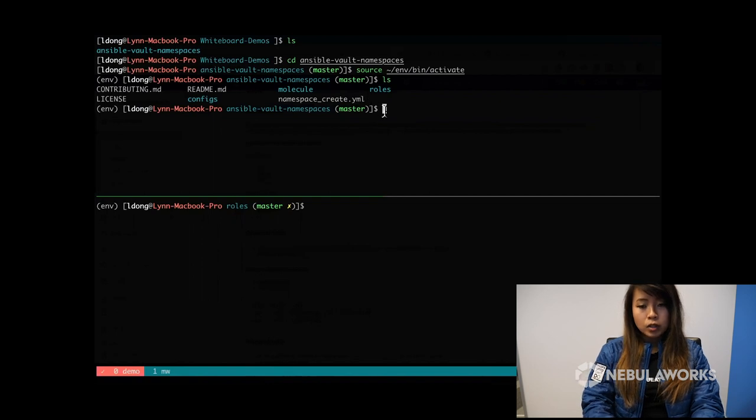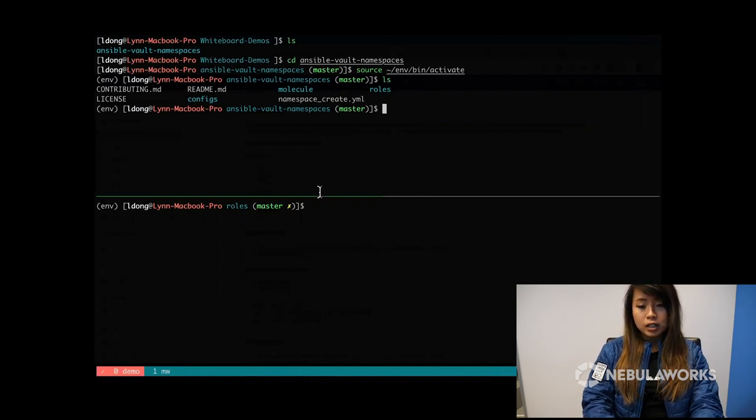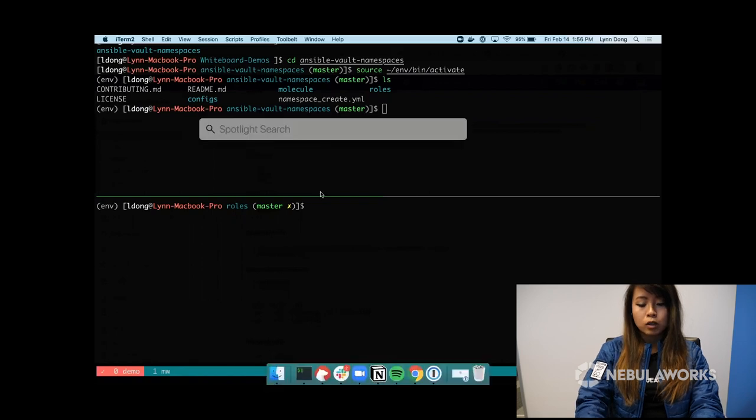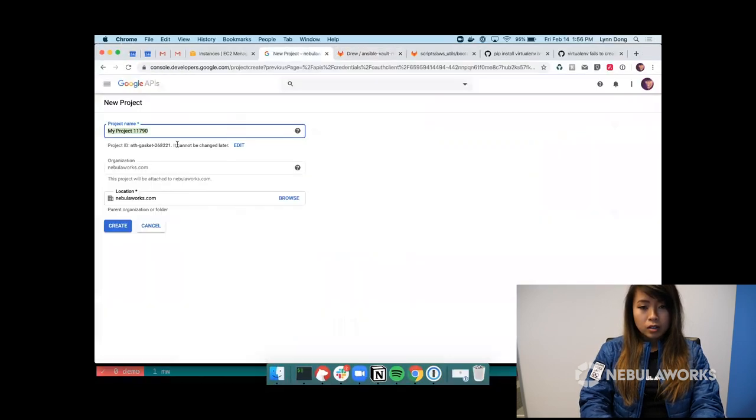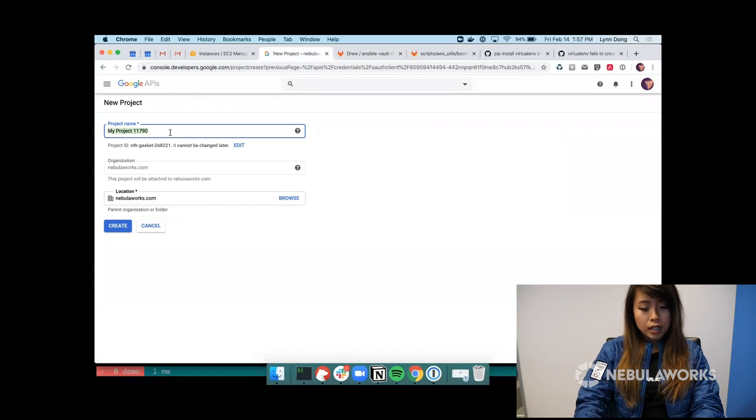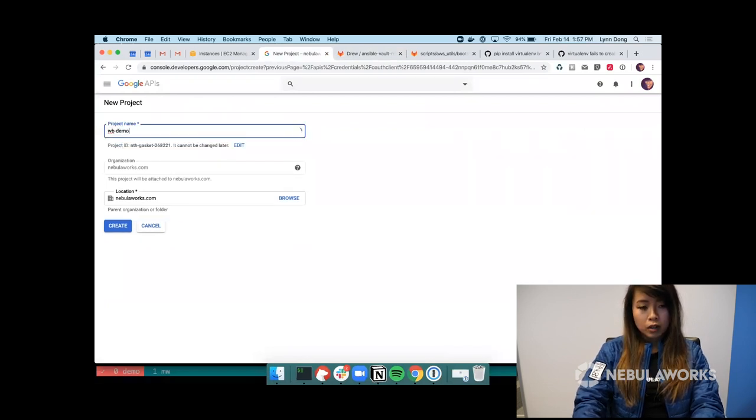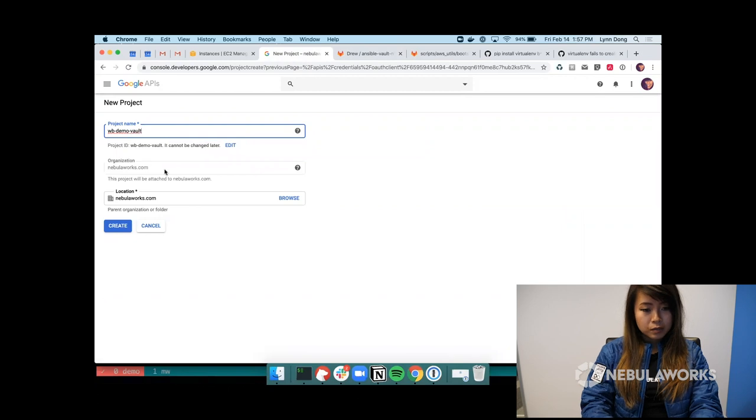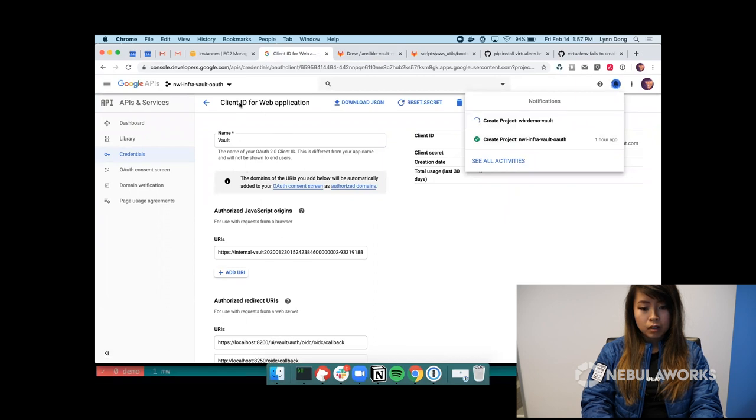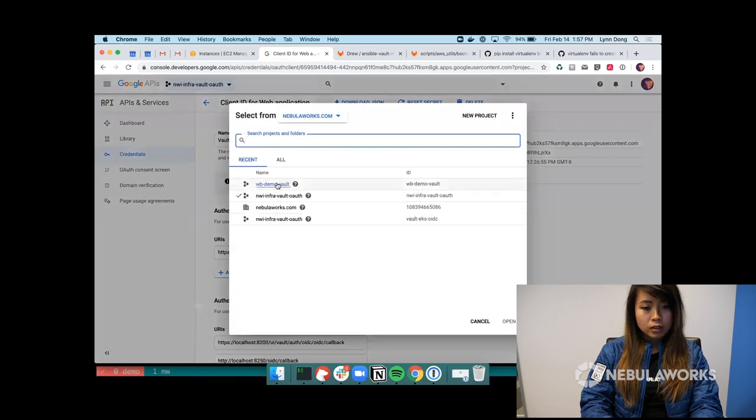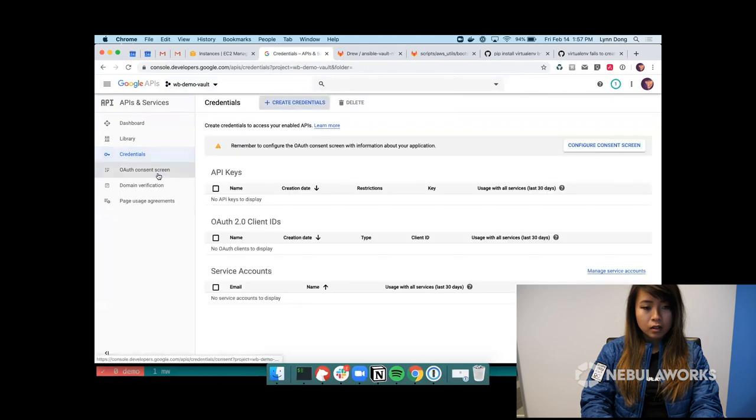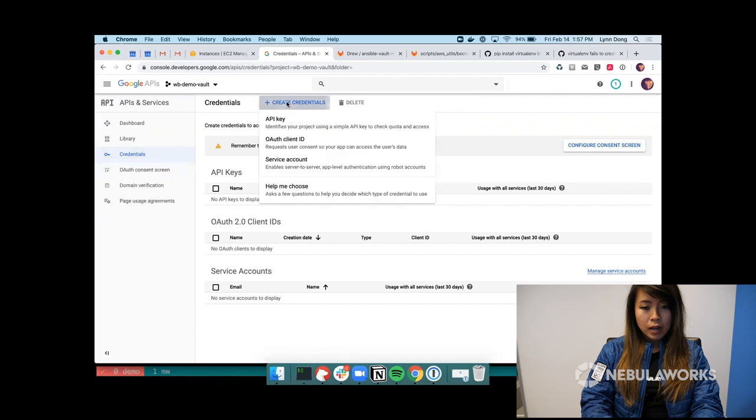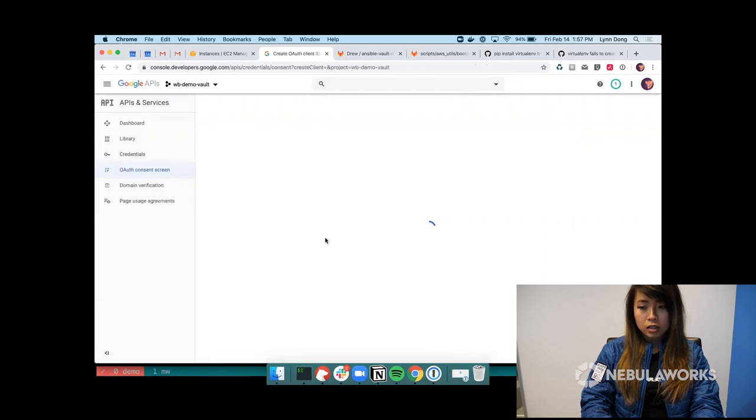And if we look inside here, we have the namespace create.yaml, which is our main playbook. And then what I want to do is to set up my configuration. So first, we're going to be using Google as the identity provider. So we'll need to create a Google project. So right here, I'm just going to name my project whiteboard demo vault.